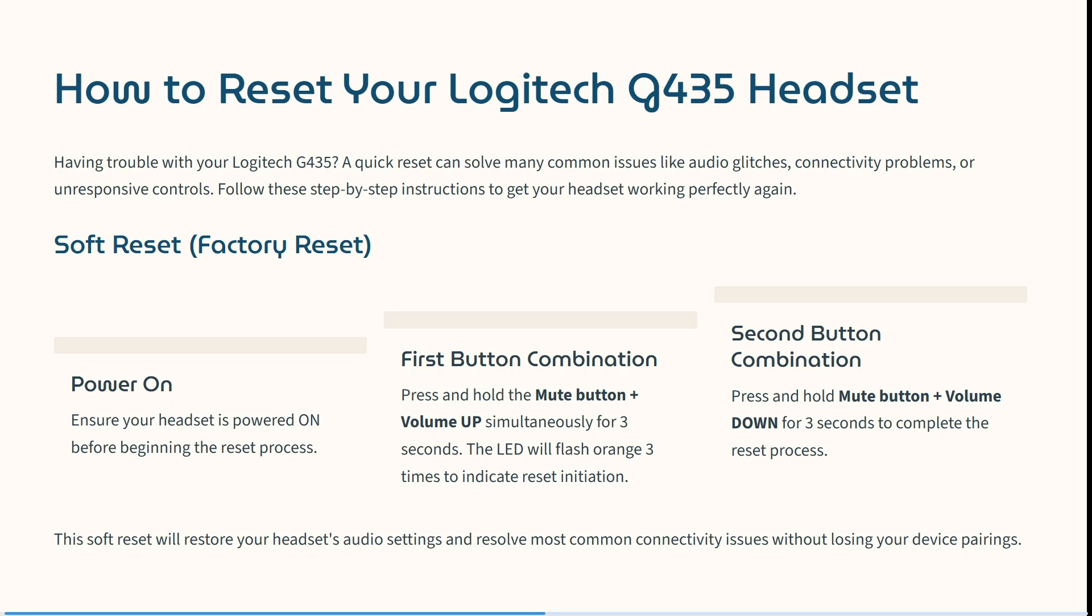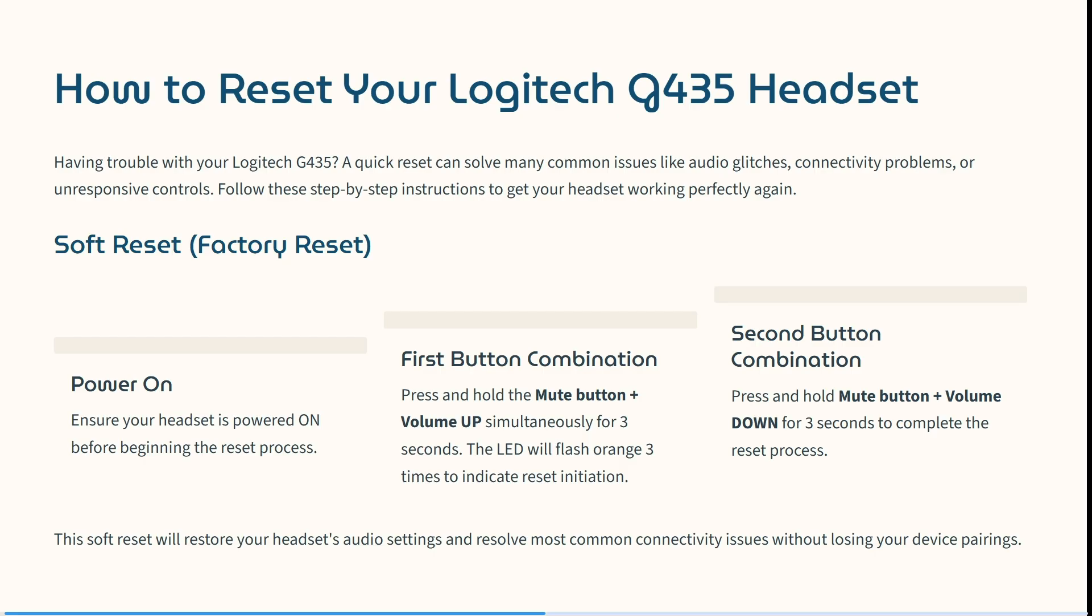If you're having problems with your Logitech G435 headset, this is how you go about resetting it. This can resolve many common issues like audio glitches, connectivity problems, or unresponsive controls. Following these steps will allow you to reset your headset and get it working again.